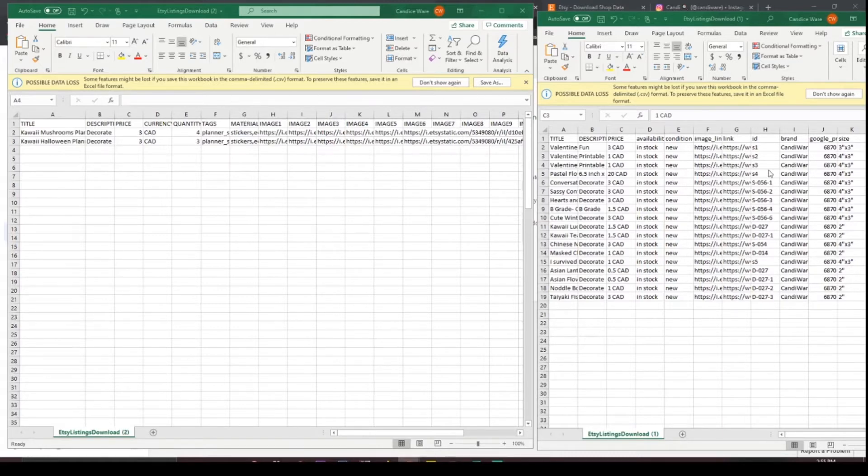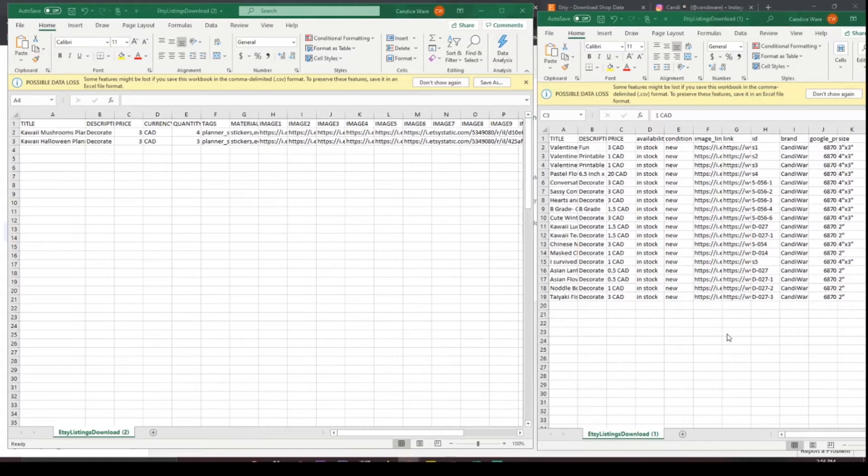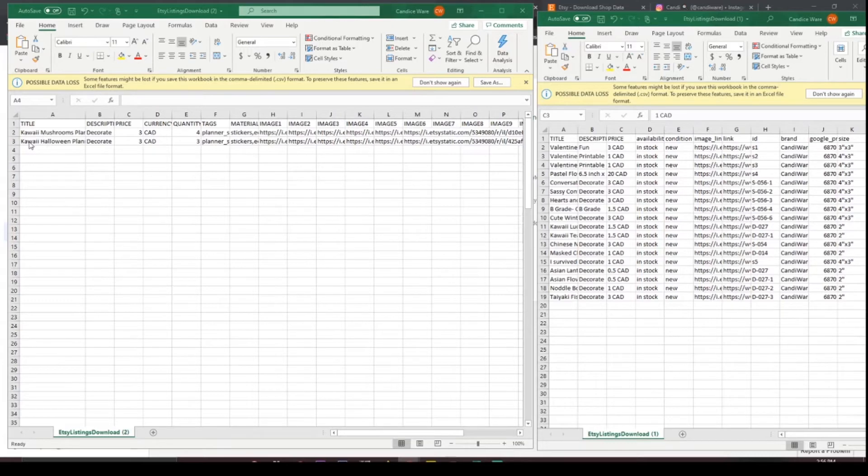Now this is what we're going to be changing everything to so feel free to take a screen grab of this page so that you have the information you need to make something that Facebook will generally understand. So first and foremost the title is totally fine it can be whatever you want it to be as well as the description.